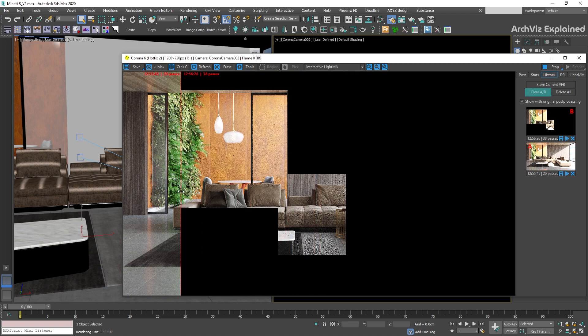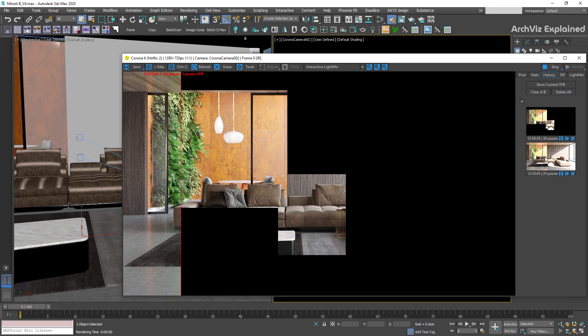To clear it, press the clear A, B button or delete the render history by pressing the delete all button.